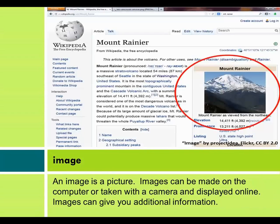Image. An image is a picture. Images can be made on the computer or taken with a camera and displayed online. Images can give you additional information.